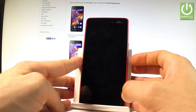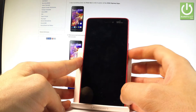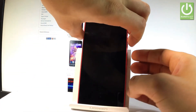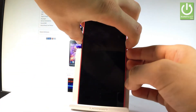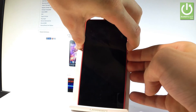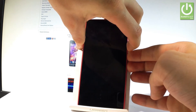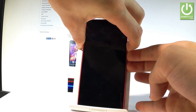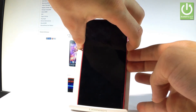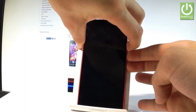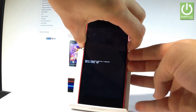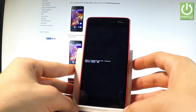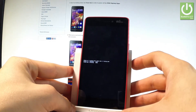Press the power key, volume down, and volume up. Hold down these three keys together for a few seconds, then release all keys as soon as the boot mode pops up on the screen.